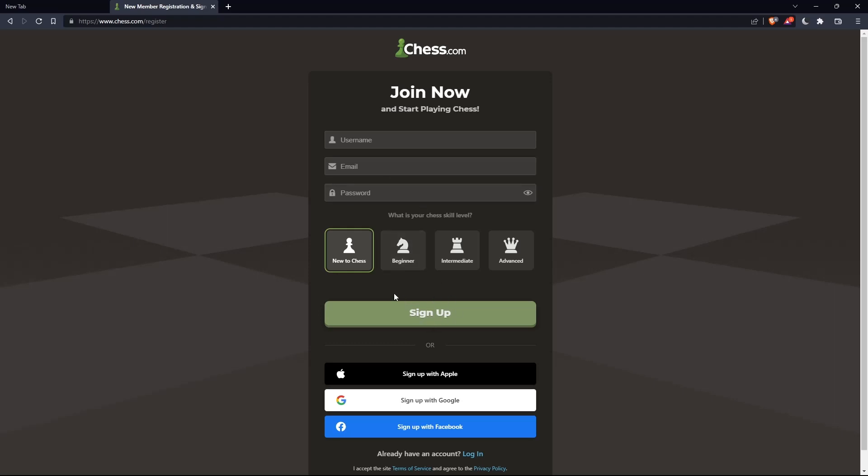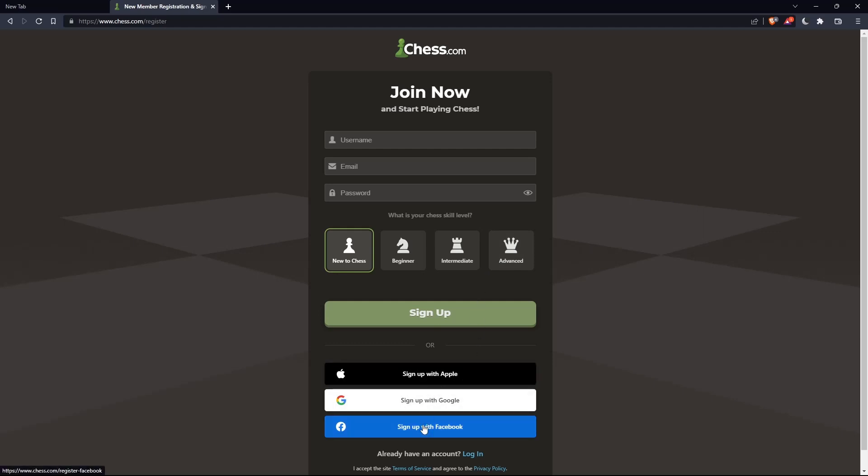You can also choose your chess skill level: new to chess, beginner, intermediate, or advanced. Additionally, you can sign up with Apple, Google, or Facebook if you don't want to go through all the sign-up steps.